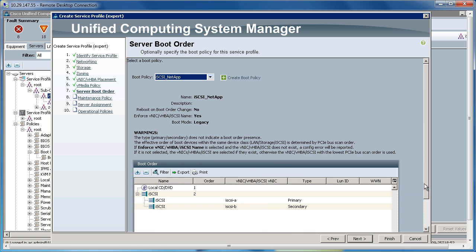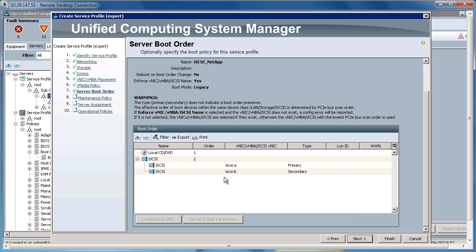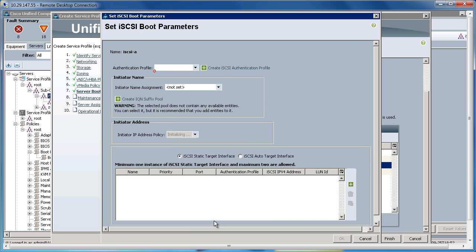Let's choose the iSCSI NetApp Boot Policy. Once we do that, it populates the iSCSI VNICs that I've already created in here. I'm going to click on A. I'm going to set the Set iSCSI Boot Parameters.